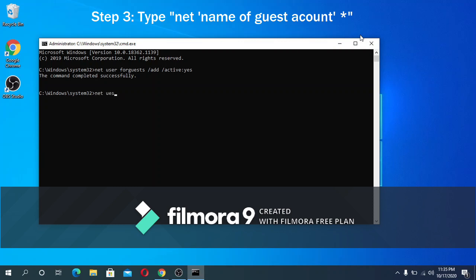Net user for guest star, and then just press enter when asked for a password.